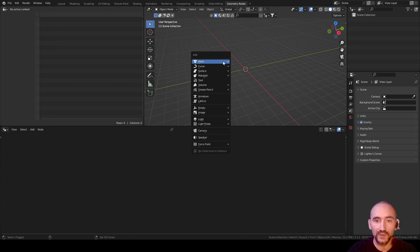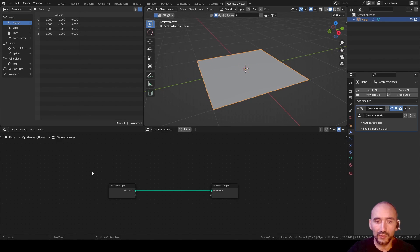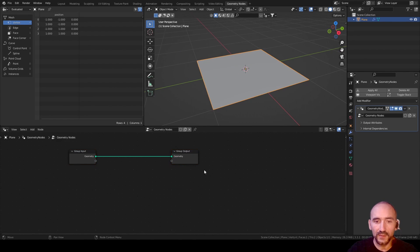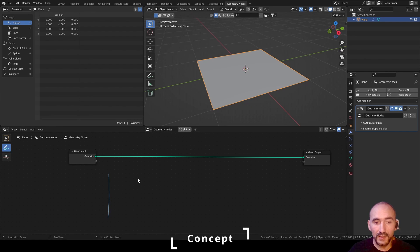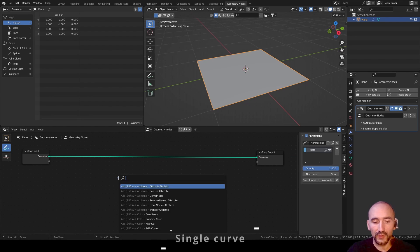In Geometry Nodes, press Shift+A to add a mesh plane. Select New to create a new geometry modifier. The concept: we are going to create a single line, create a sine shape, and then apply an equation that lets us have contact between this shape and its mirrored version, creating a more complex, detailed shape.